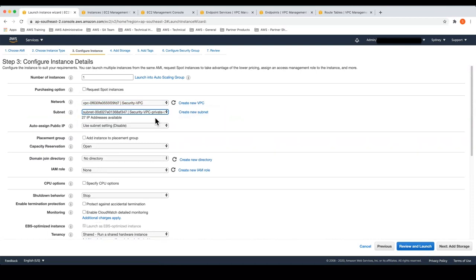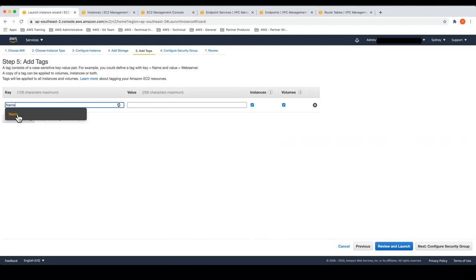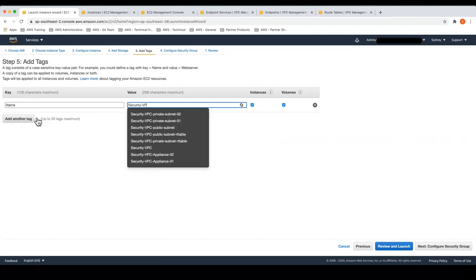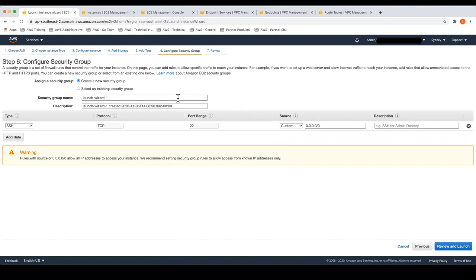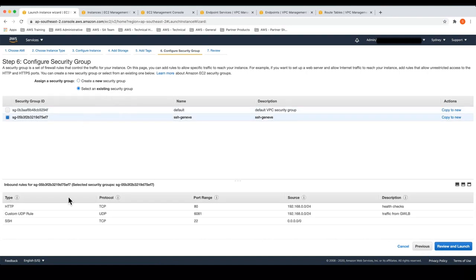This can be in a private subnet, but if you choose to have a secondary ENI or you want to enable management through a public interface, you can choose to assign a public IP to it as well. I'll now name this particular instance so I can easily identify it, and create a security group that has rules to allow traffic for HTTP, which is TCP port 80 — this enables health checks to come in from the Gateway Load Balancer. We also allow traffic over UDP port 6081, which is encapsulated traffic we will receive from the Gateway Load Balancer — that's the actual data plane traffic. And I've allowed SSH port 22 in case I want to configure this Amazon Linux instance.